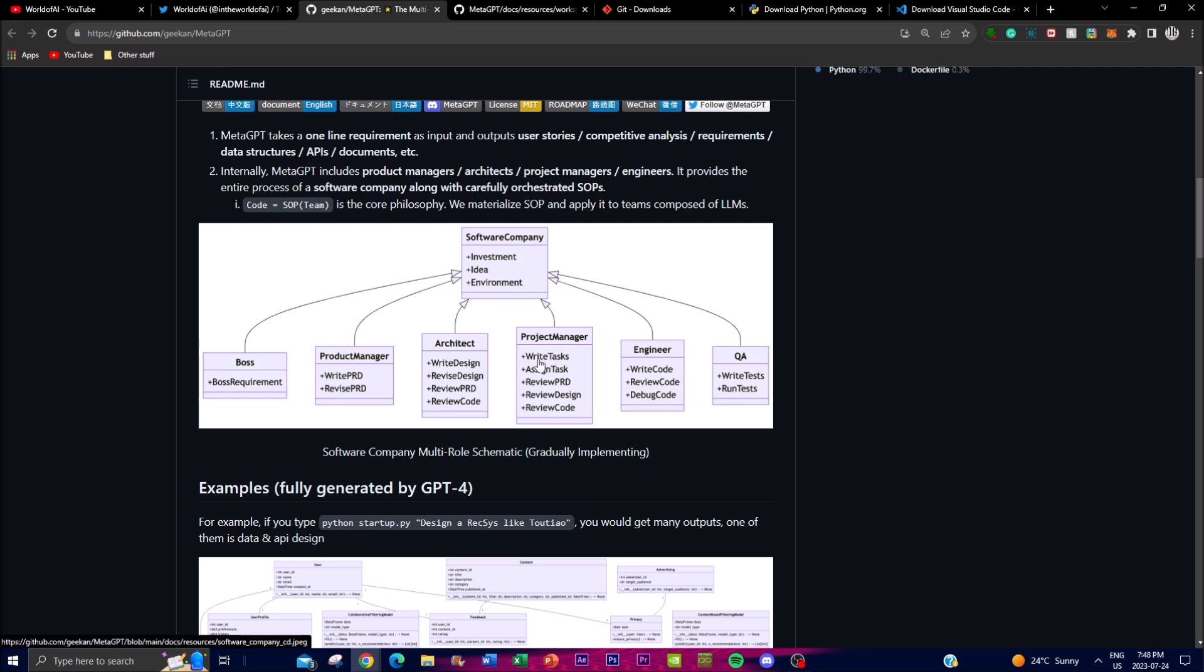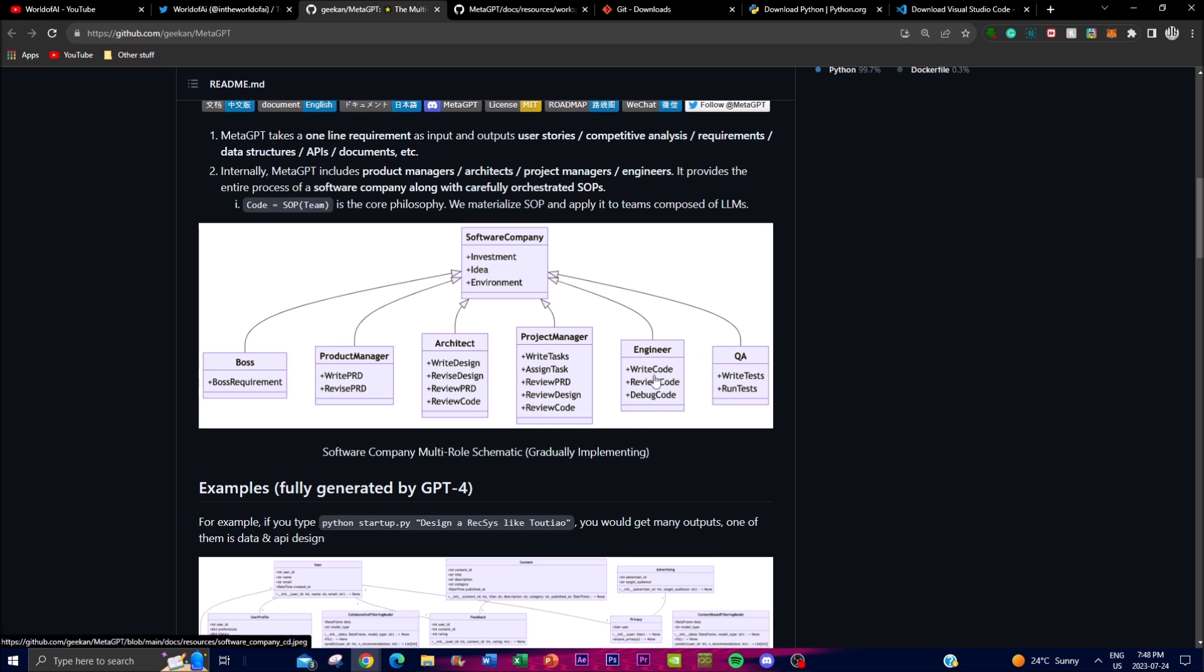You have the project managers which you can see over here. They basically play a critical role in planning and executing the development of MetaGPT. They set timelines, allocate resources, as well as ensuring that the project progresses over a defined schedule. Lastly you have the engineers which are basically the ones who are responsible for implementing the technical aspects of MetaGPT.